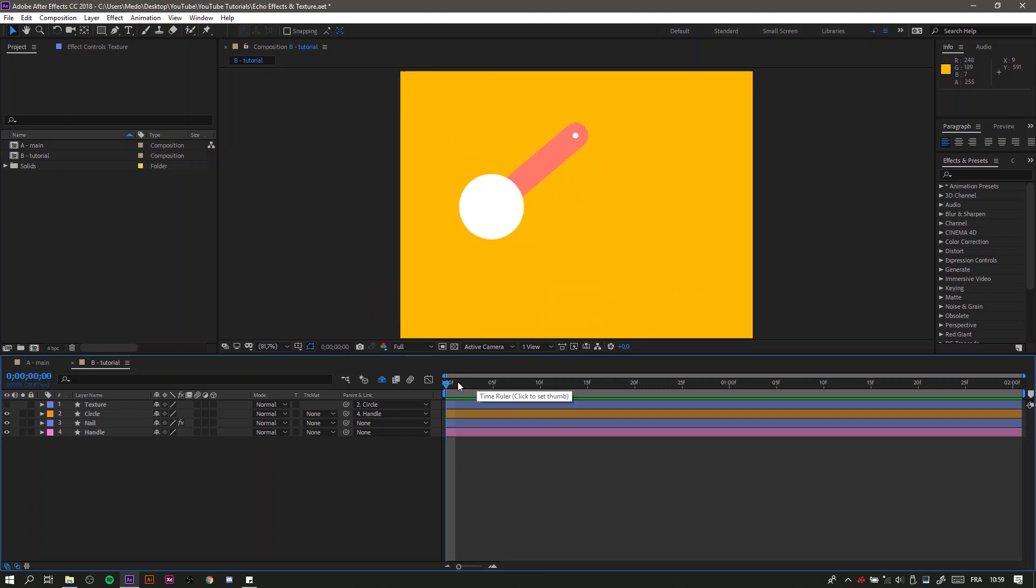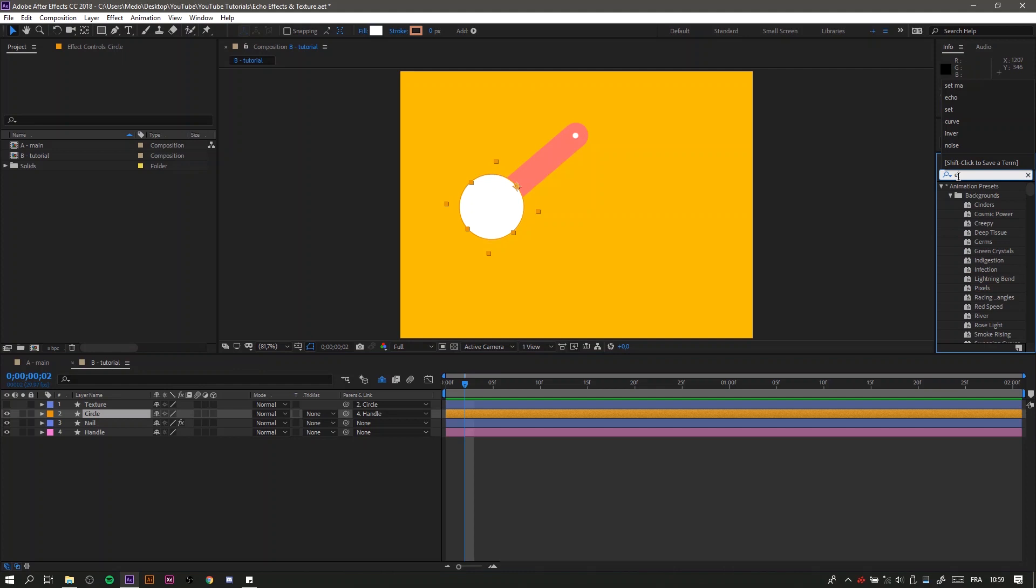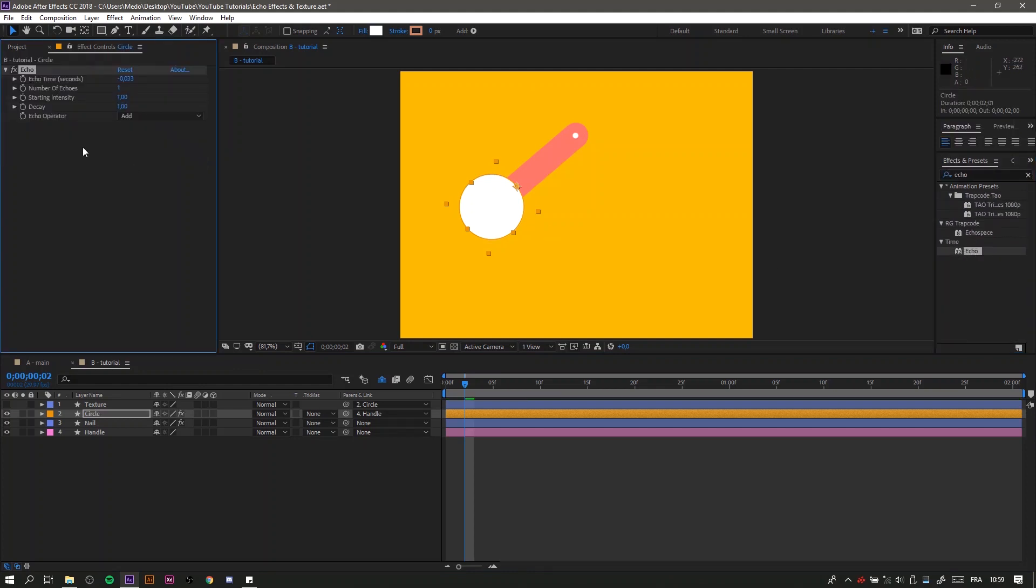So basically, when you apply the echo effect you have this result and it's not what we want. To fix it, we have to increase the number of echoes to 20, but we will face a problem where the circles are so far from each other.